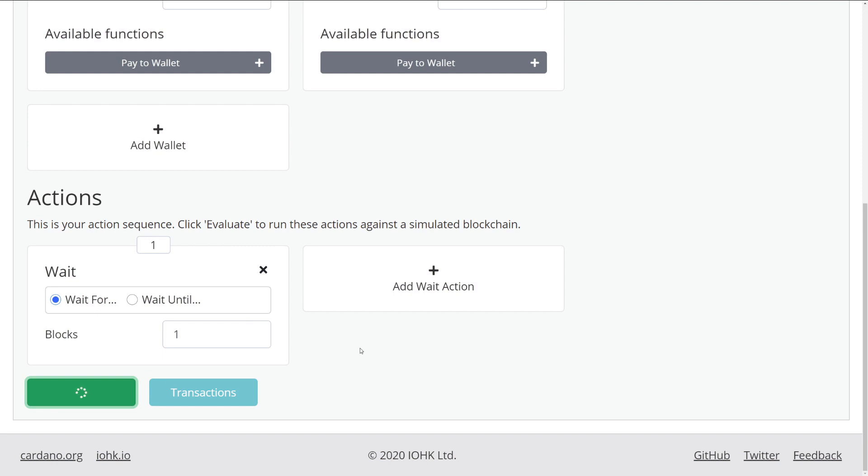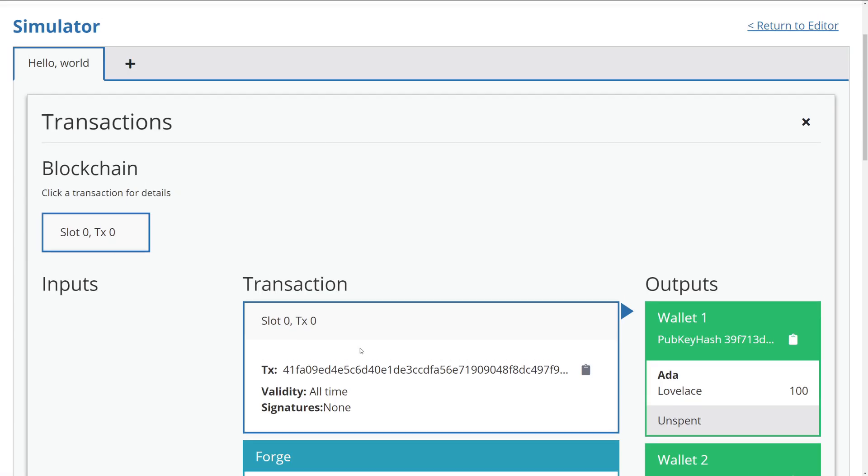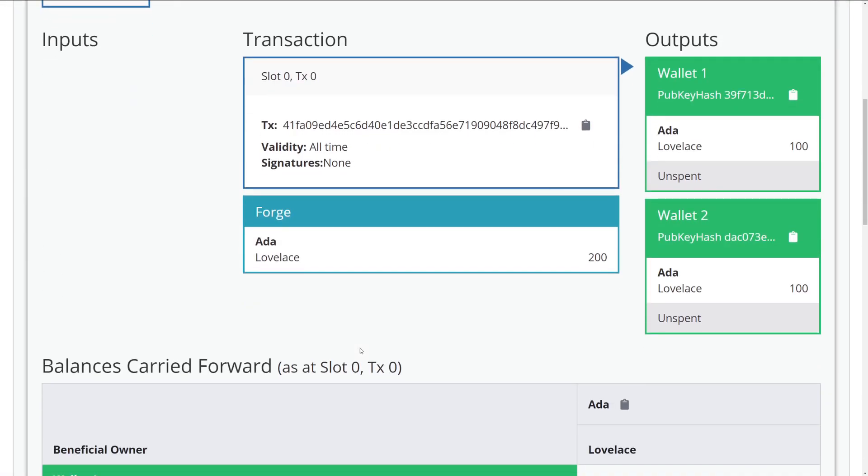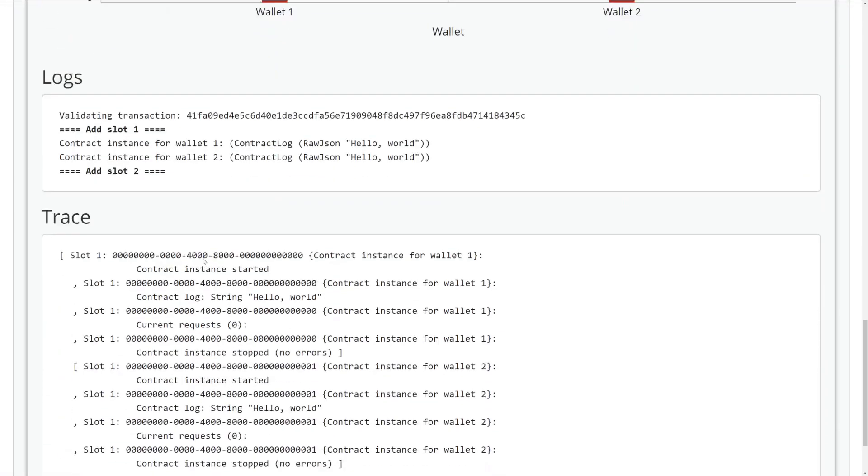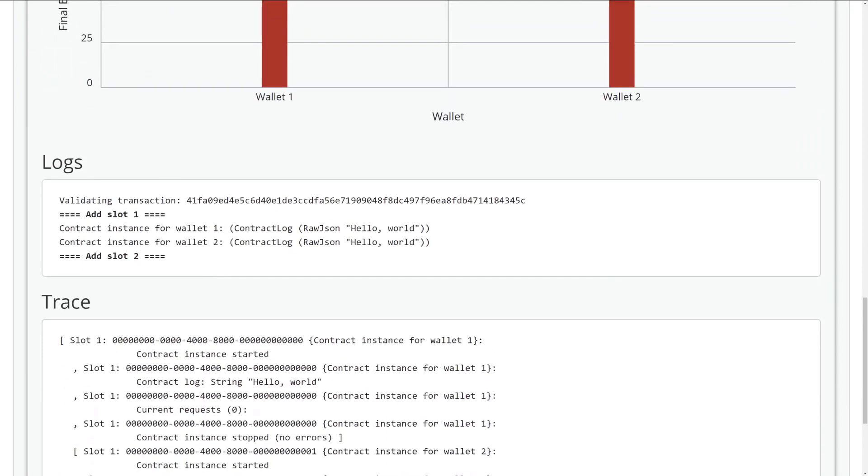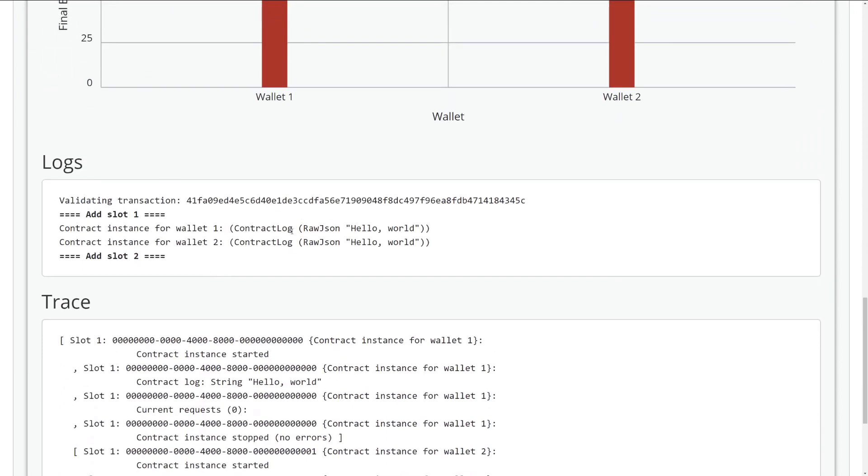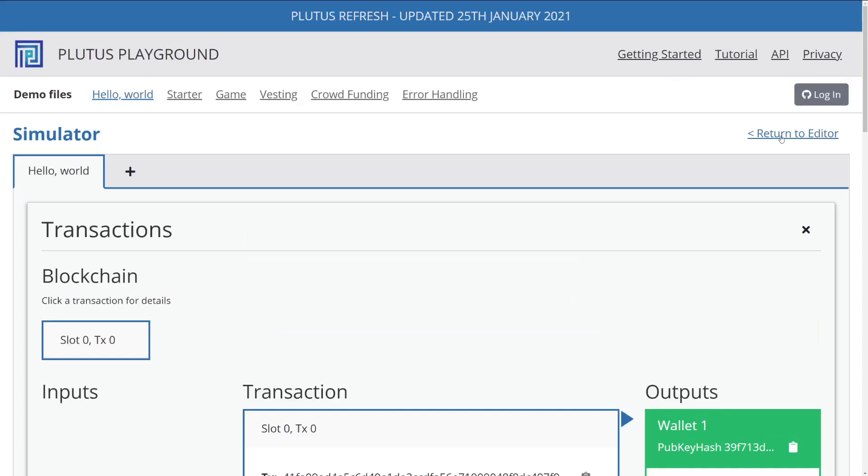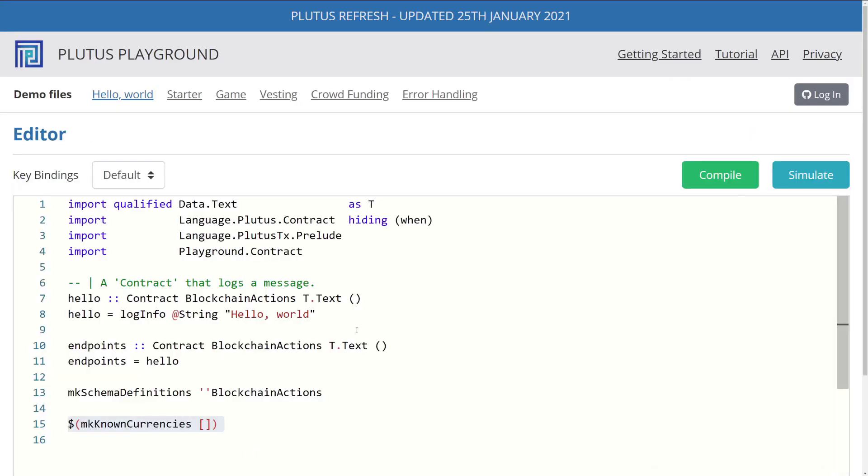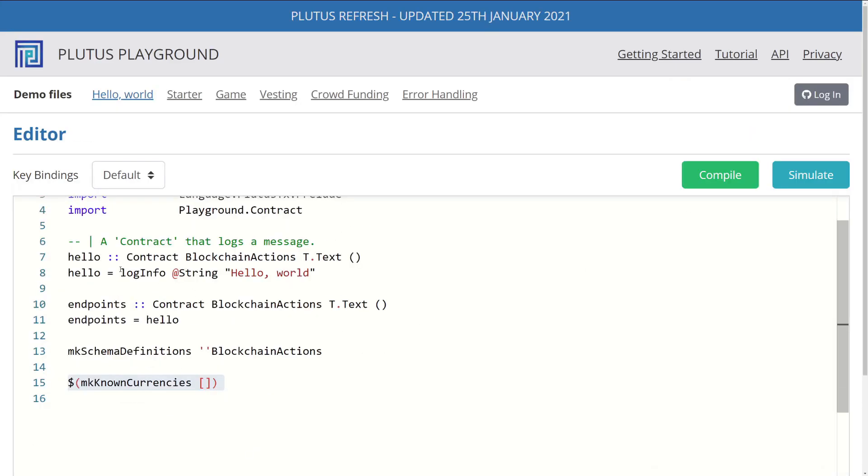And what we'll see is the previous implementation. And what we see the simulator do is if we scroll all the way down to the logs, we see this contract log raw JSON hello world. If you recall, we go back to our code, back in our editor, we have this log info string hello world. So somehow, we're printing out this text in our log.